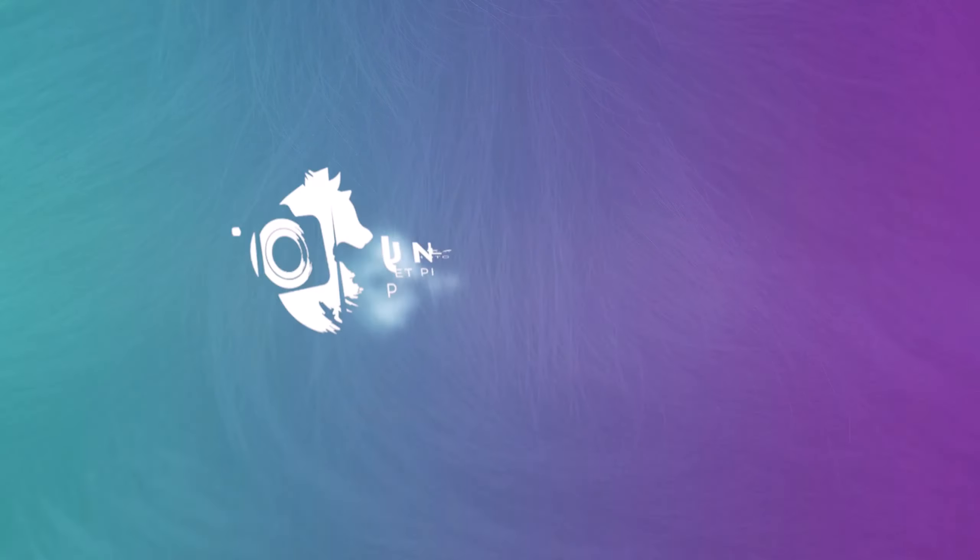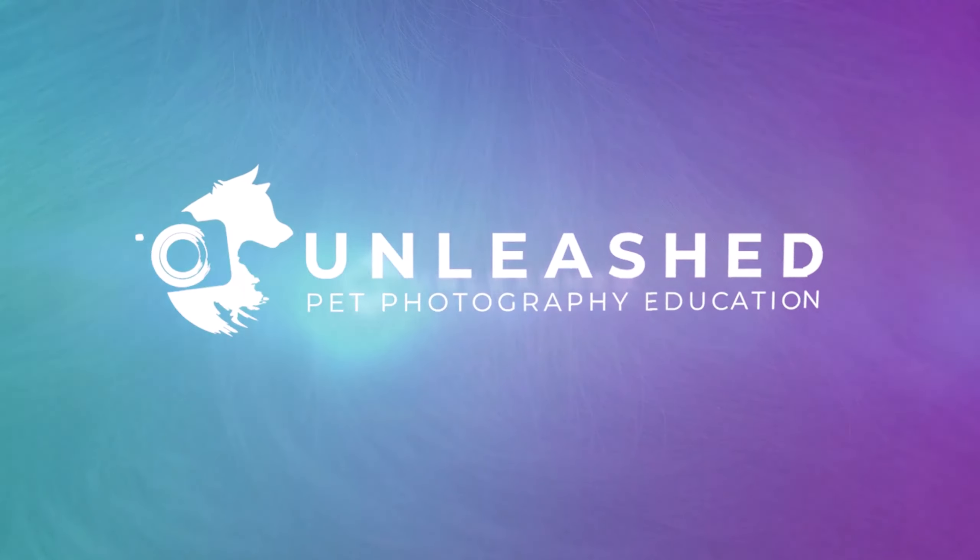Lightroom's new Denoise is powered by AI and it's pretty amazing. But is it better than Topaz Denoise? In this video I'm going to put the two head to head and we'll see who comes out on top. You might be surprised at the results.